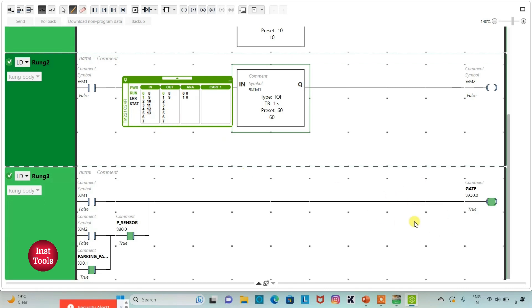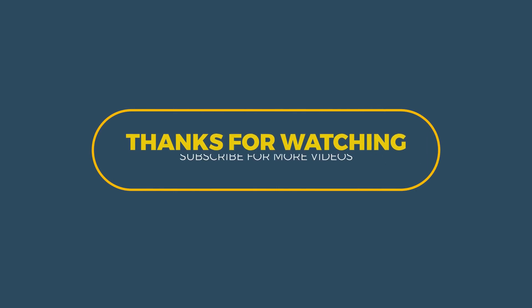It was all about this example. Thank you for watching.